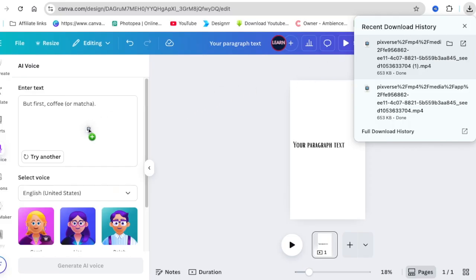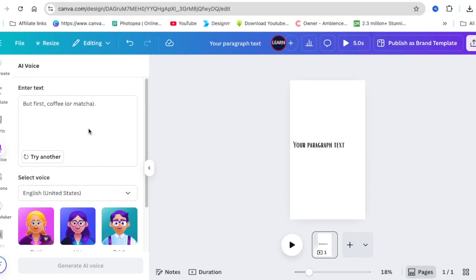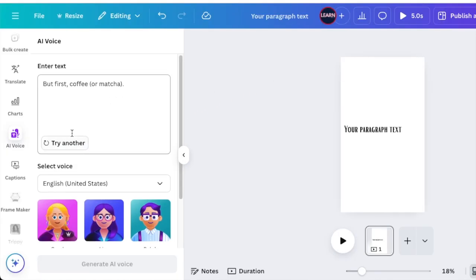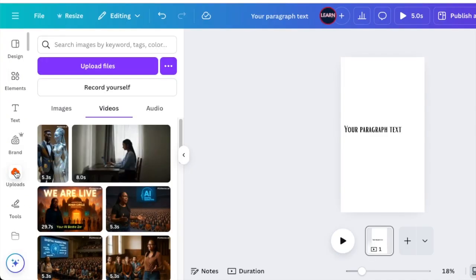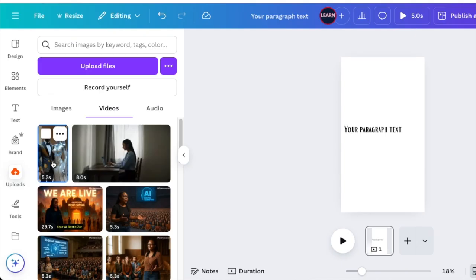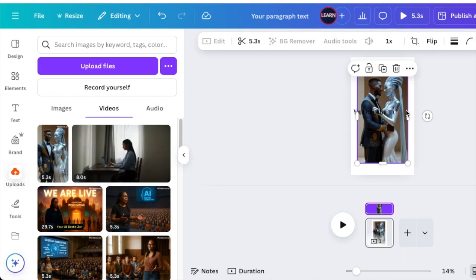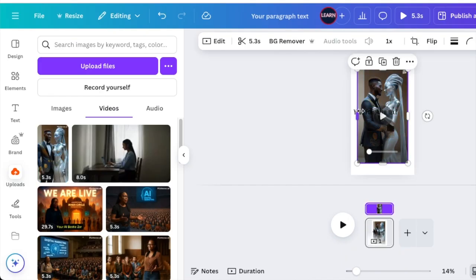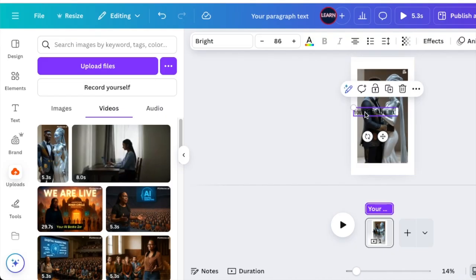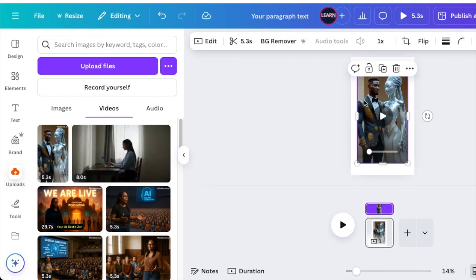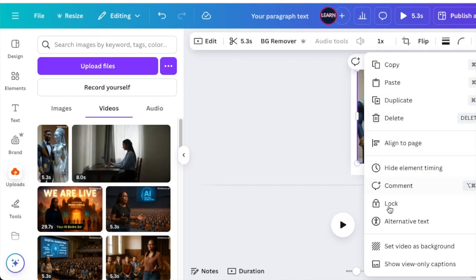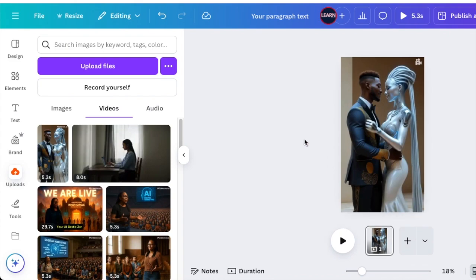You can upload your own videos that you've created from other software, or you could use videos already on Canva, or your own content, and have somebody speak over that or have a voice over there. I've uploaded this one video that I created from one of the AI tools I've used.